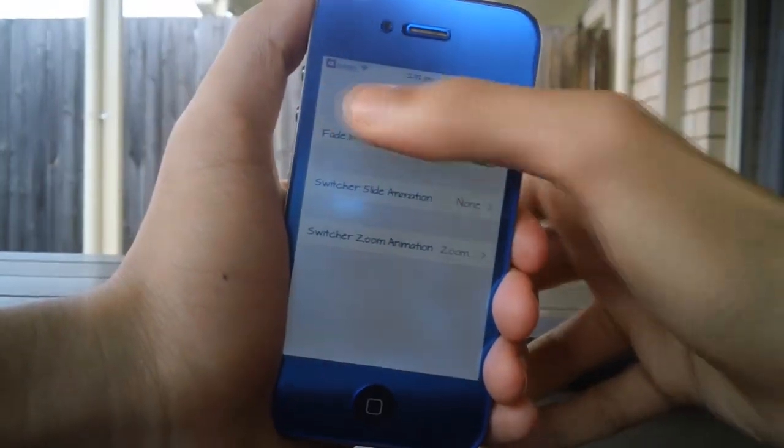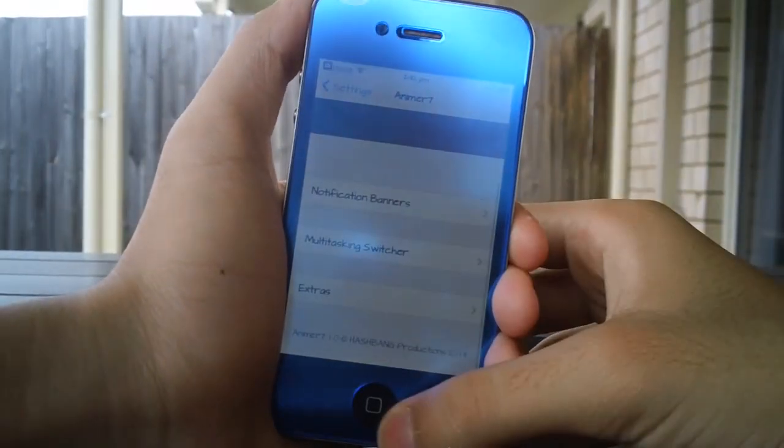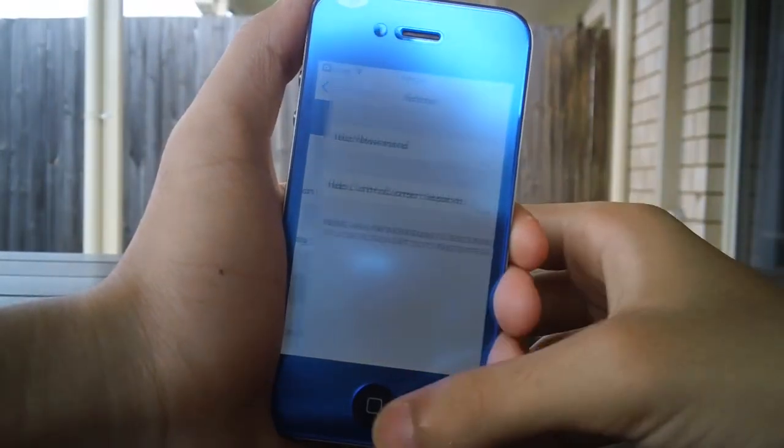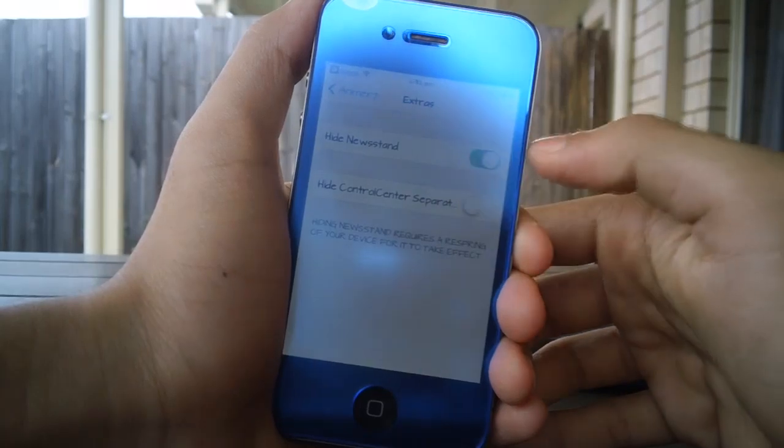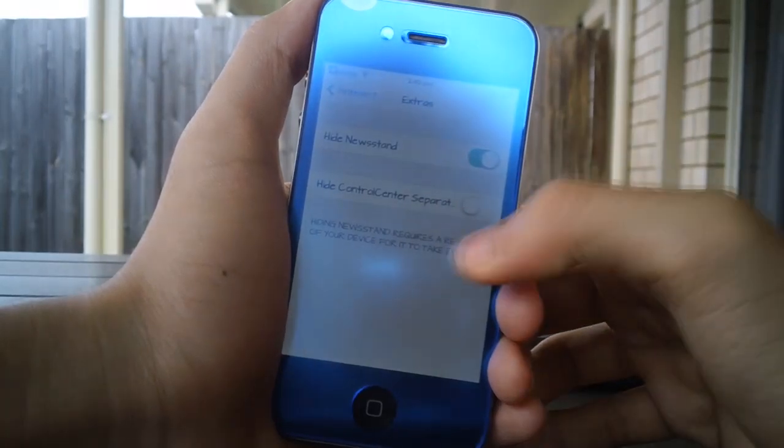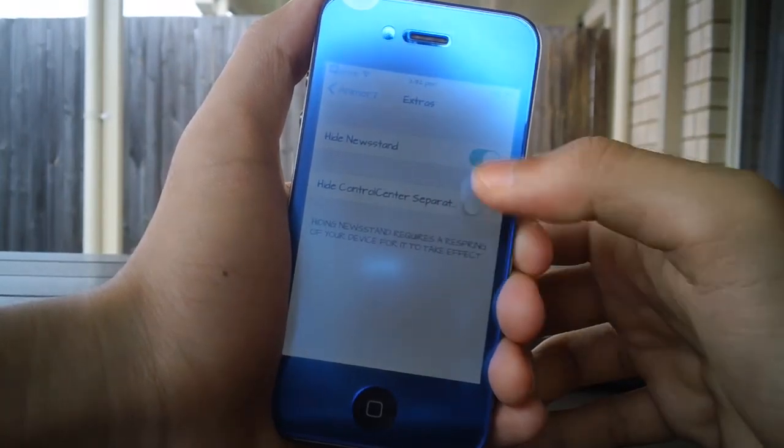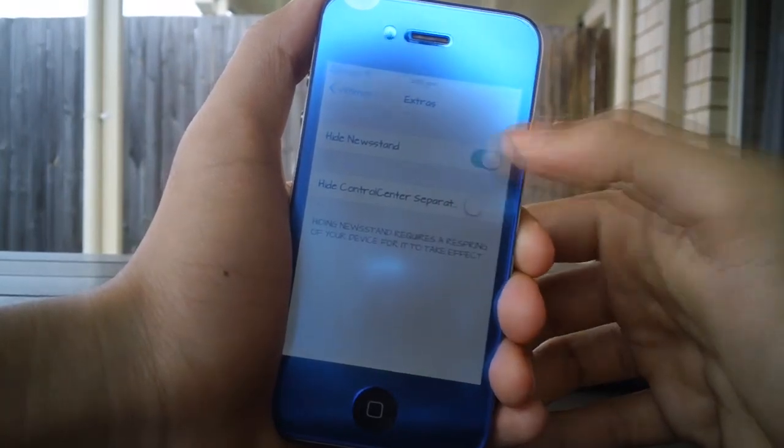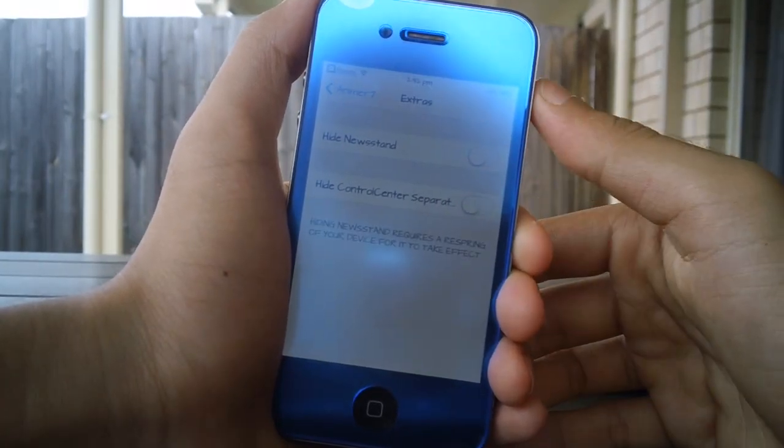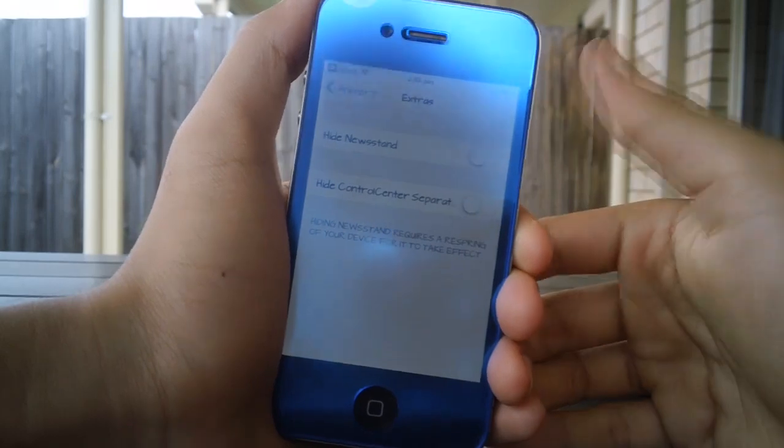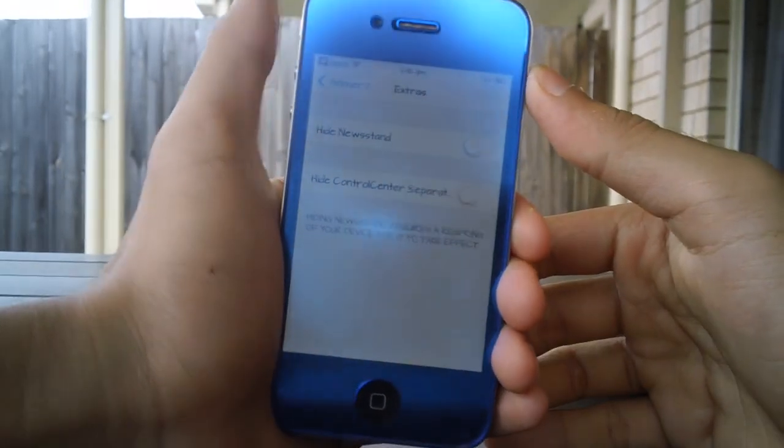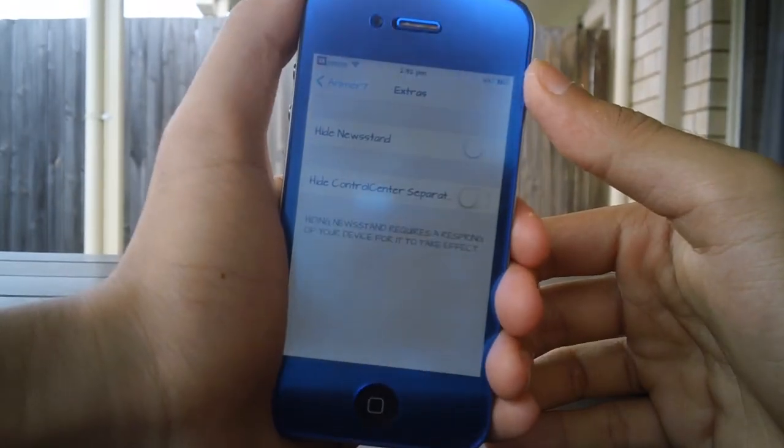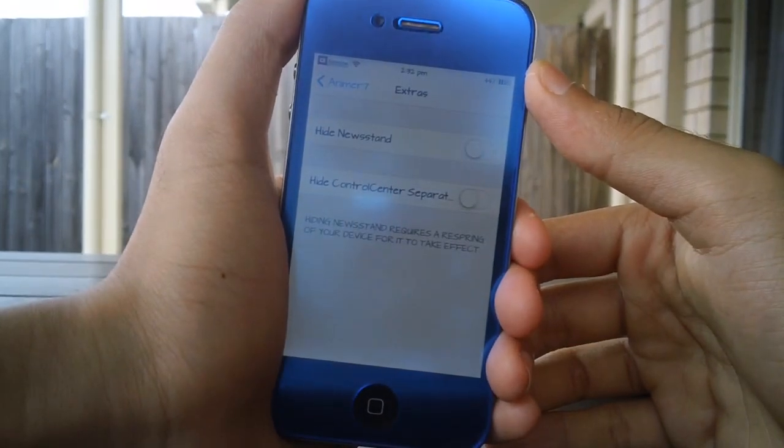If I just go back into Animer7, you can also go into Extras and hide the Newsstand, but that does require a respring. That is really cool. I do have that inside a folder, but if you just want to hide Newsstand and if you don't use it, it is quite annoying. You can just enable that and respring and that way you can say goodbye to your Newsstand.